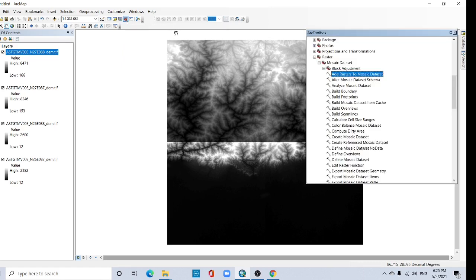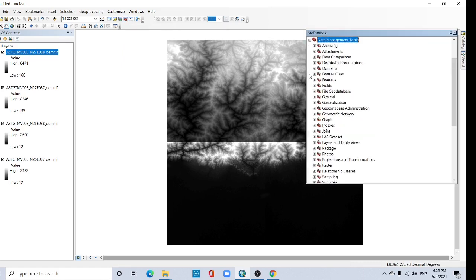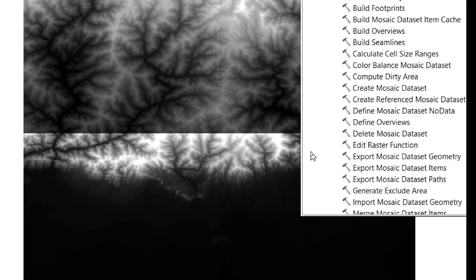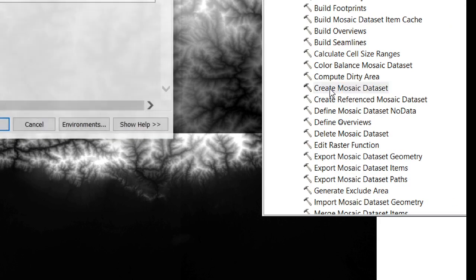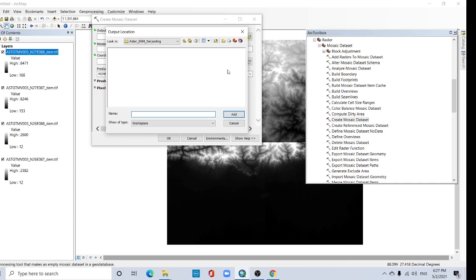Click on Toolbox, go to Data Management Tools, then go to Raster, this option. Then go to Create Mosaic Dataset, this tool. Double click here.